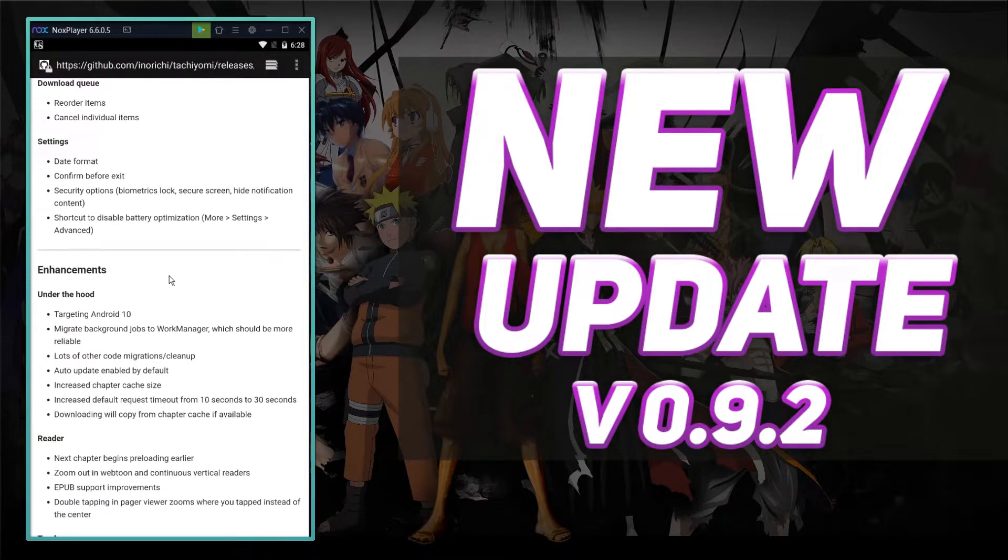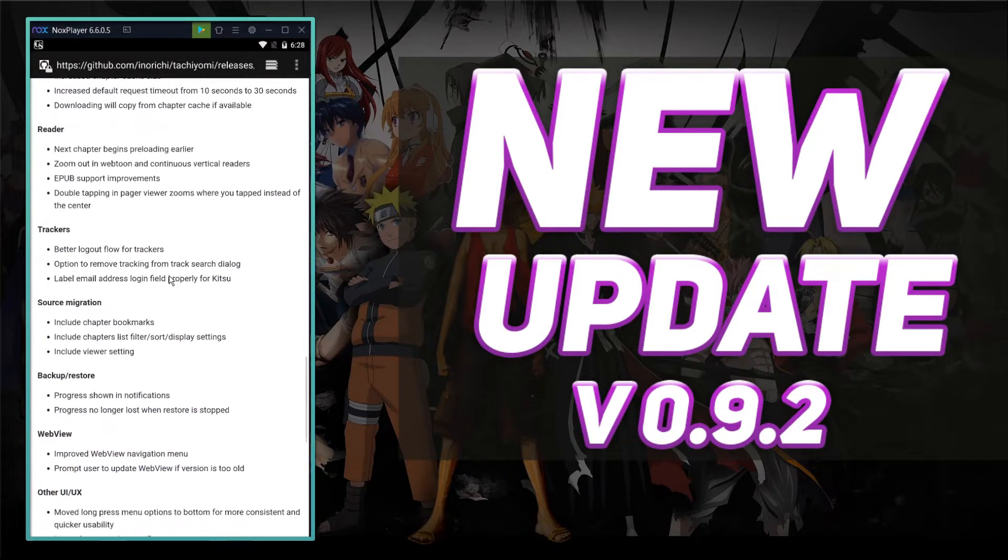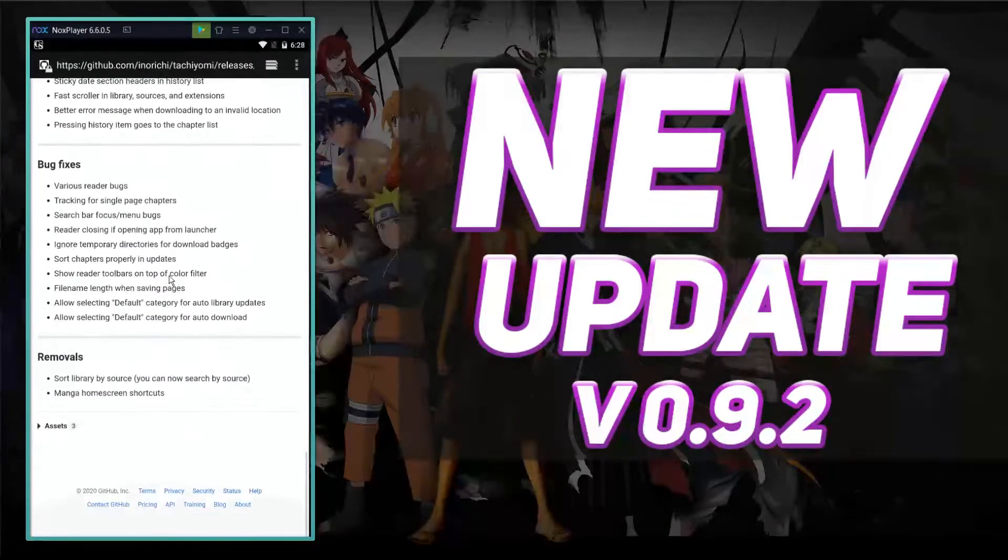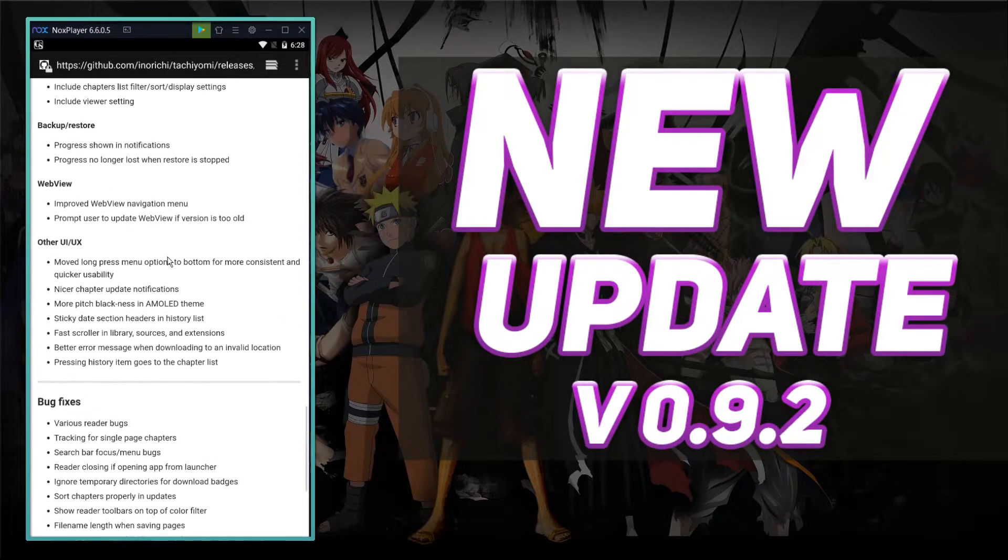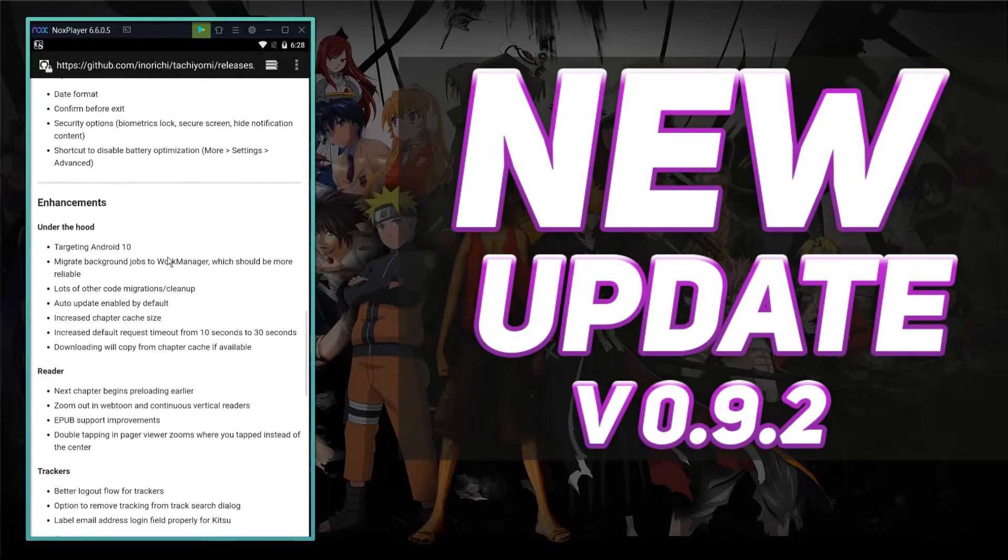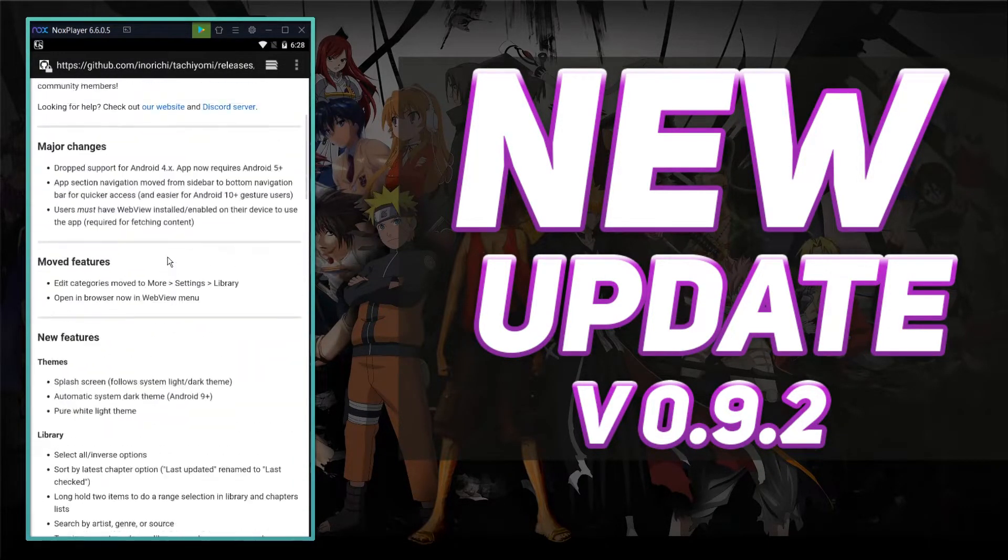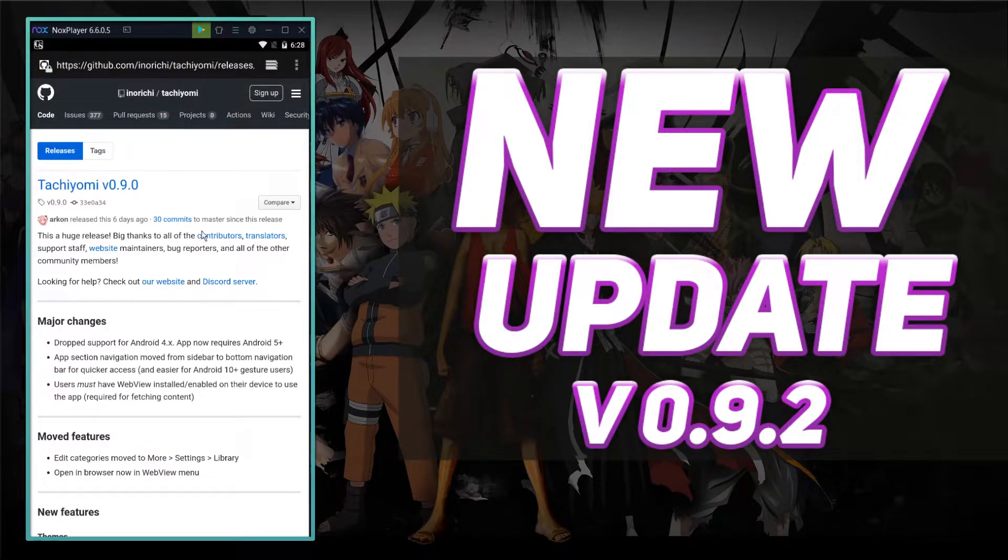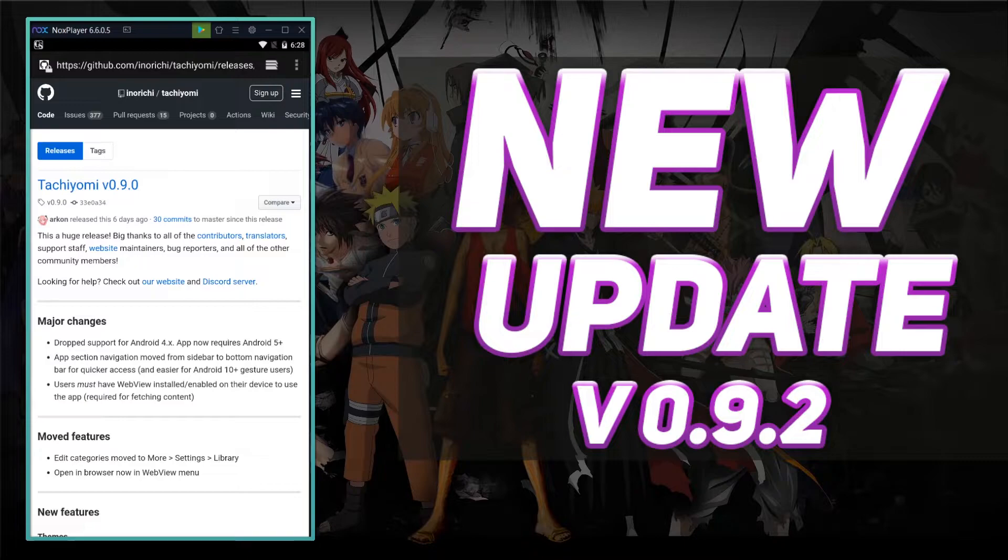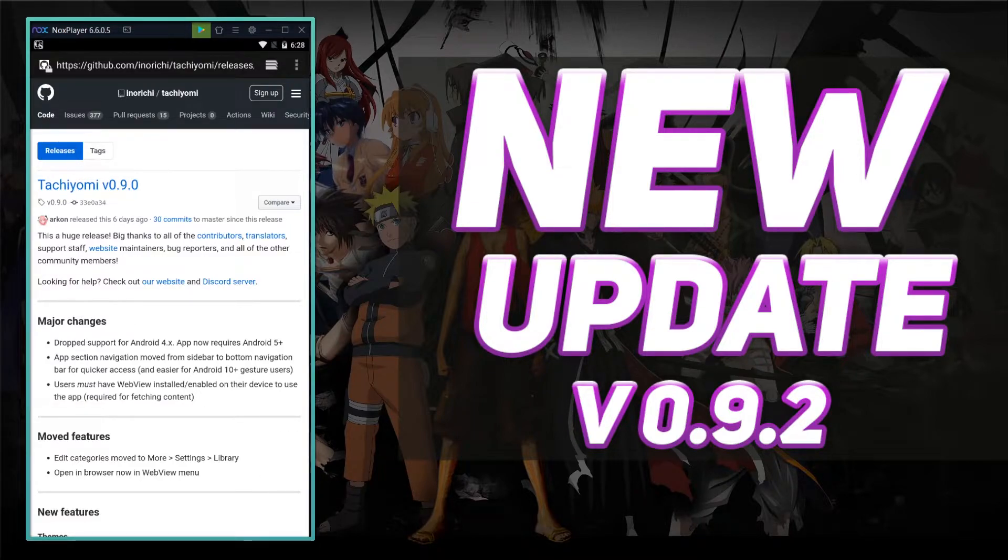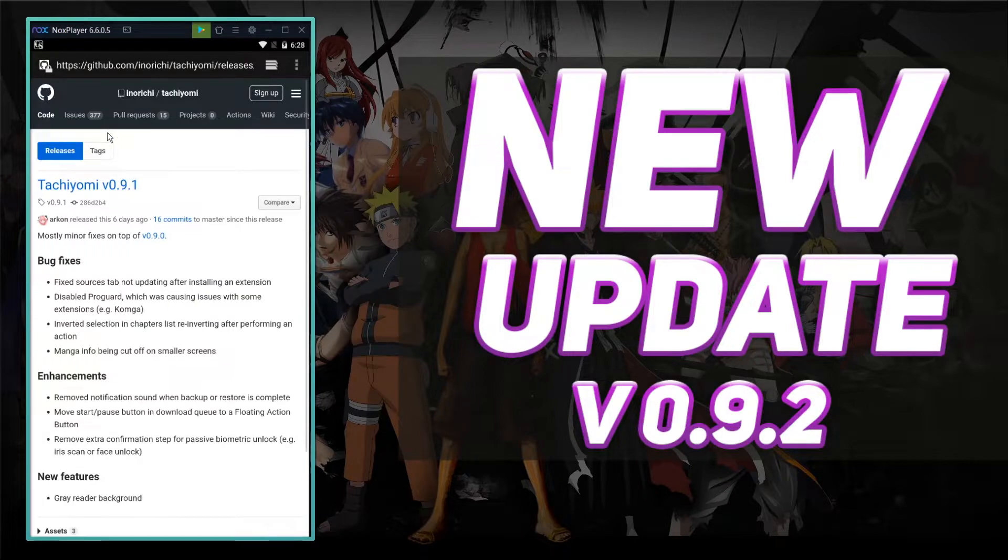And then it just keeps going on and on. This is a pretty in-depth patch notes. I'll have a link in the description to this, to all three of the patch notes. So let's check out 9.1 and see.